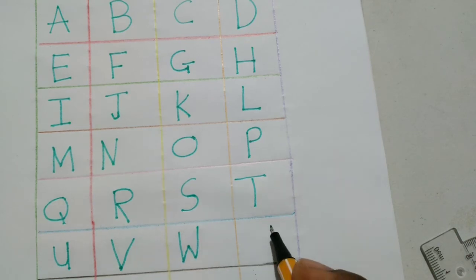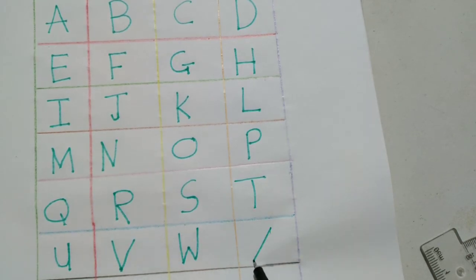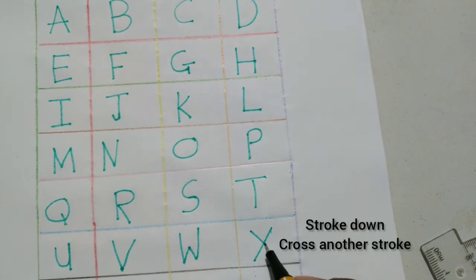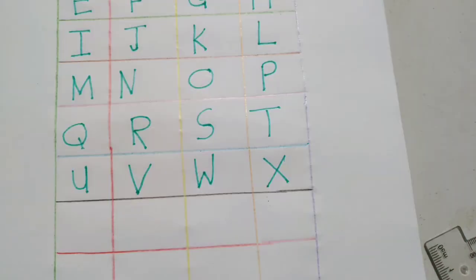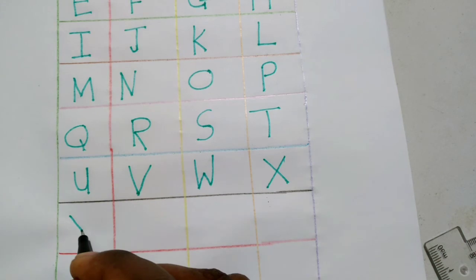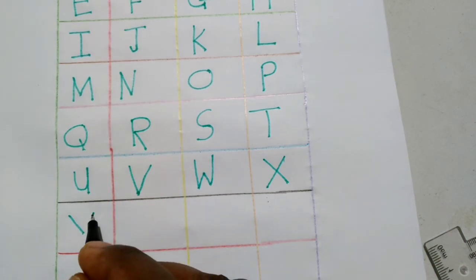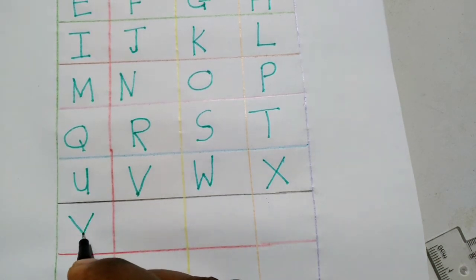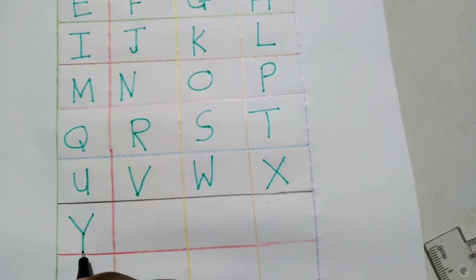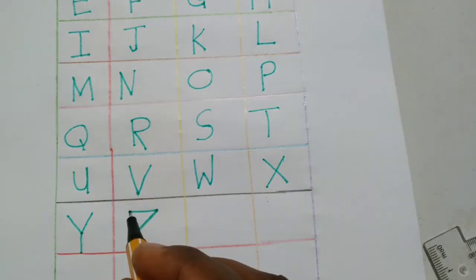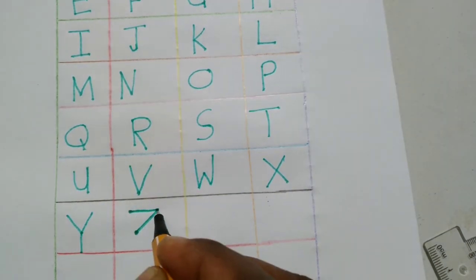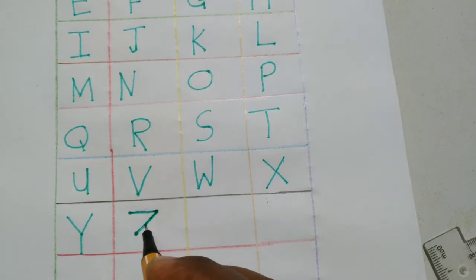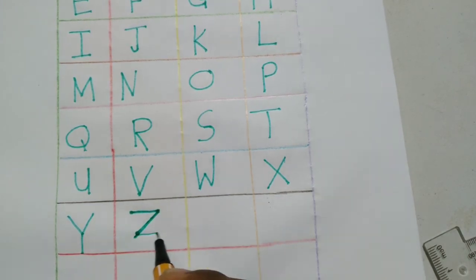X, stroke down, cross another X. Y, stroke, join another stroke down. Z, dash, stroke, dash.